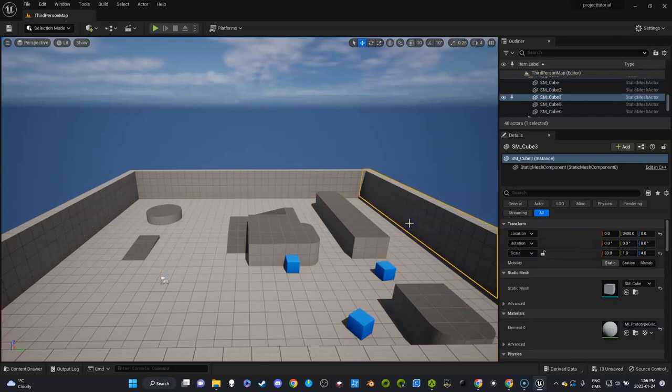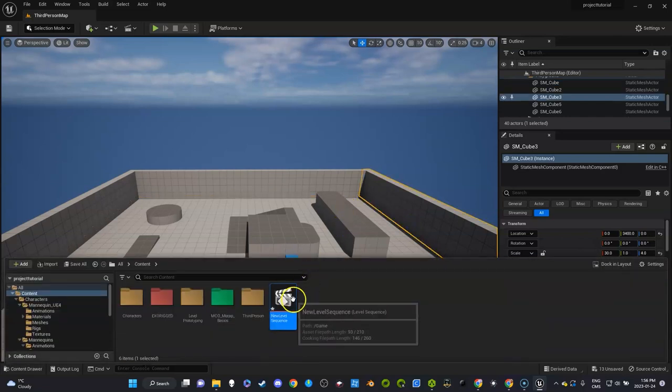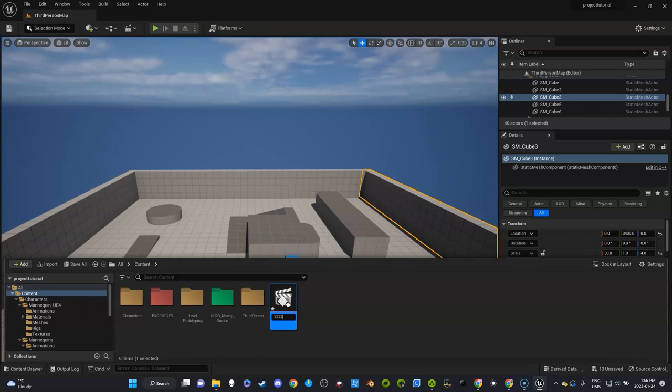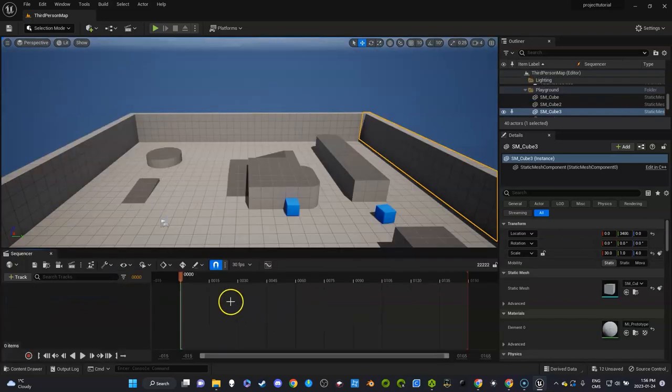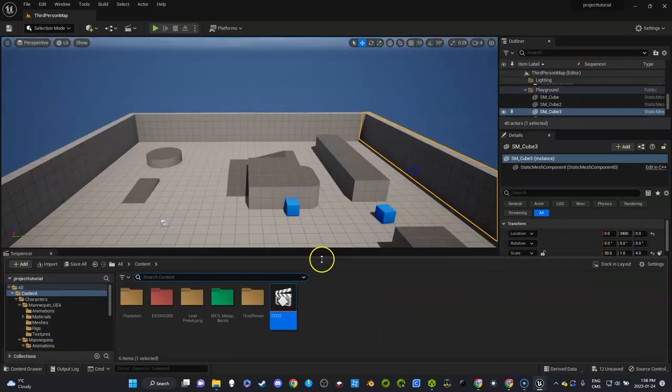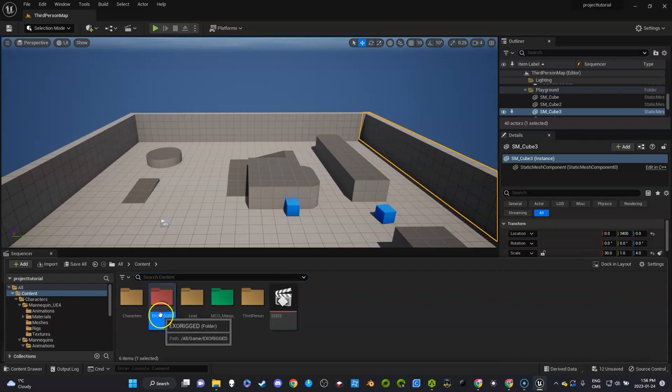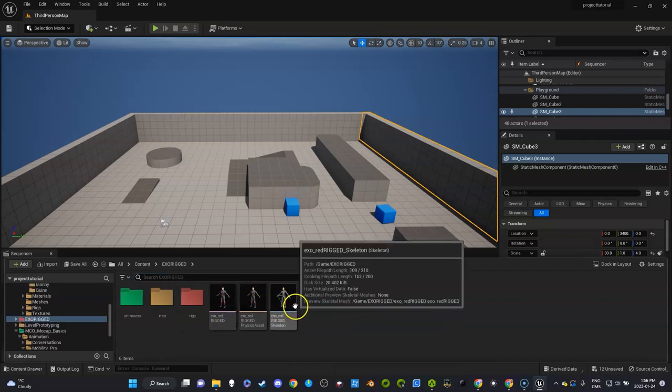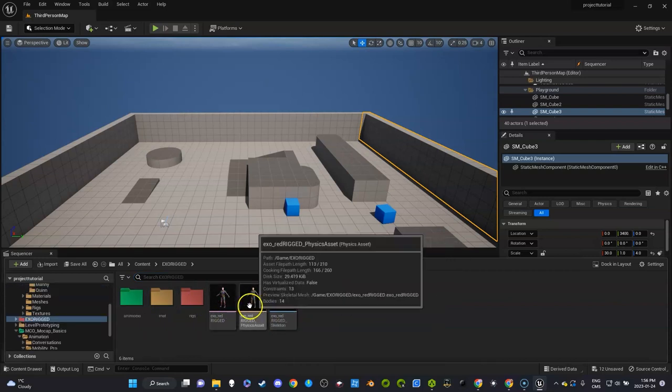I press F2, I'll just call this 2222 just to keep it simple. And right now I'm going to go get my exo rigged skeleton. There's several ways to do this but I'm going to do it this way right now.